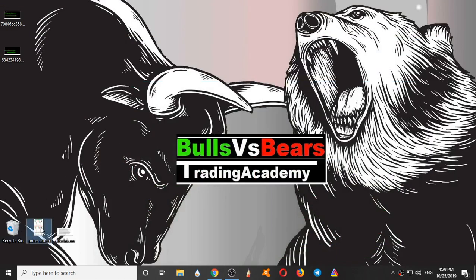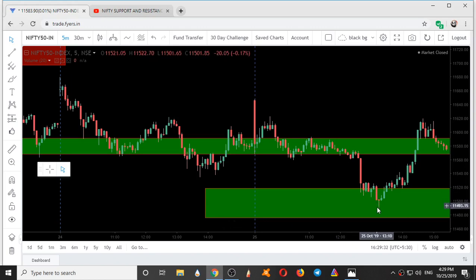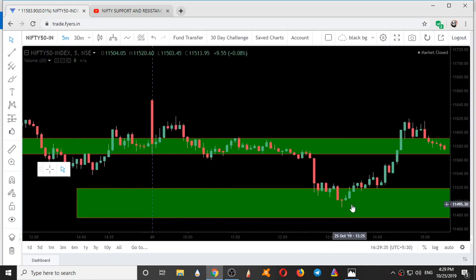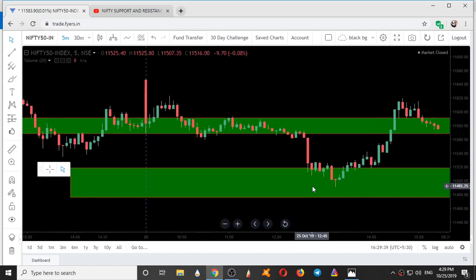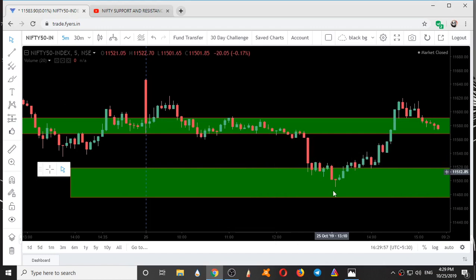After touching this zone, you can see the entry of buyers. One needs to learn price action to master this zone technique. Here you can see the buyer's entry — this candle is a doji candle. Here you can see a doji and an up move. This is exactly a dragonfly doji, a bullish candlestick pattern. We have bullish candlestick patterns, bearish candlestick patterns, and neutral candlestick patterns.